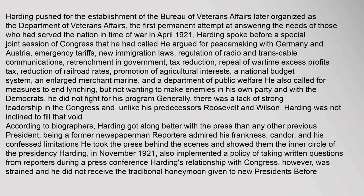He took the press behind the scenes and showed them the inner circle of the presidency. Harding, in November 1921, also implemented a policy of taking written questions from reporters during a press conference. Harding's relationship with Congress, however, was strained and he did not receive the traditional honeymoon given to new presidents.